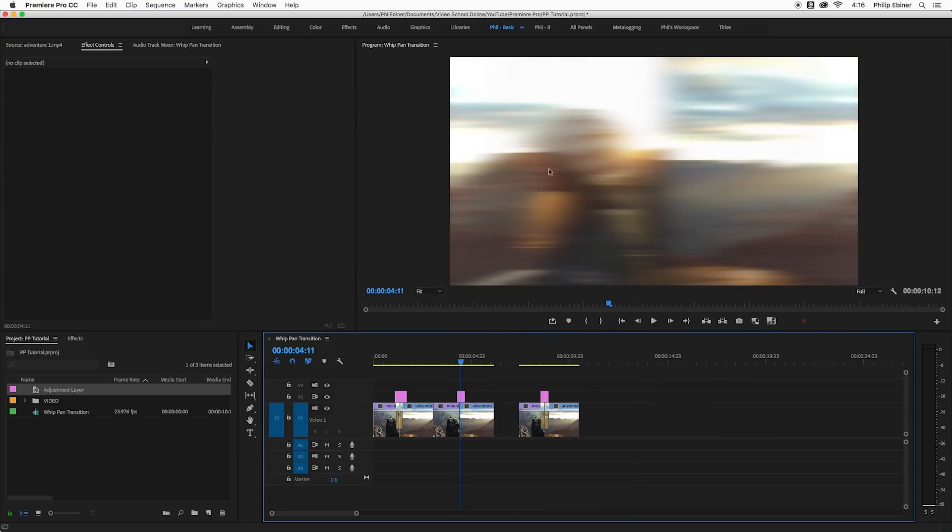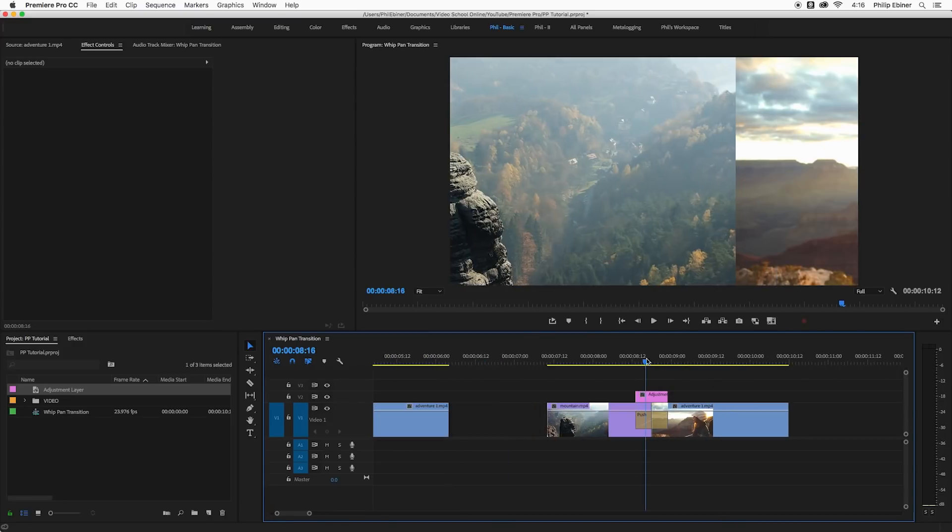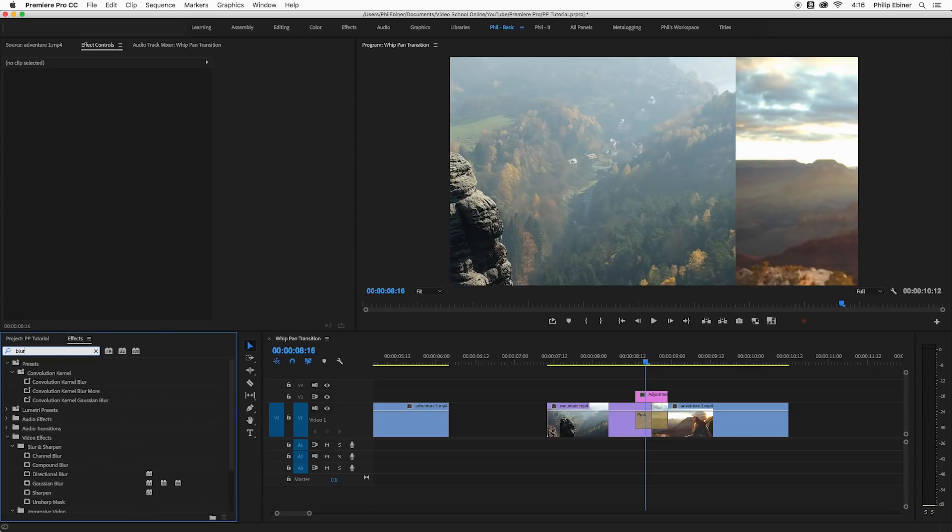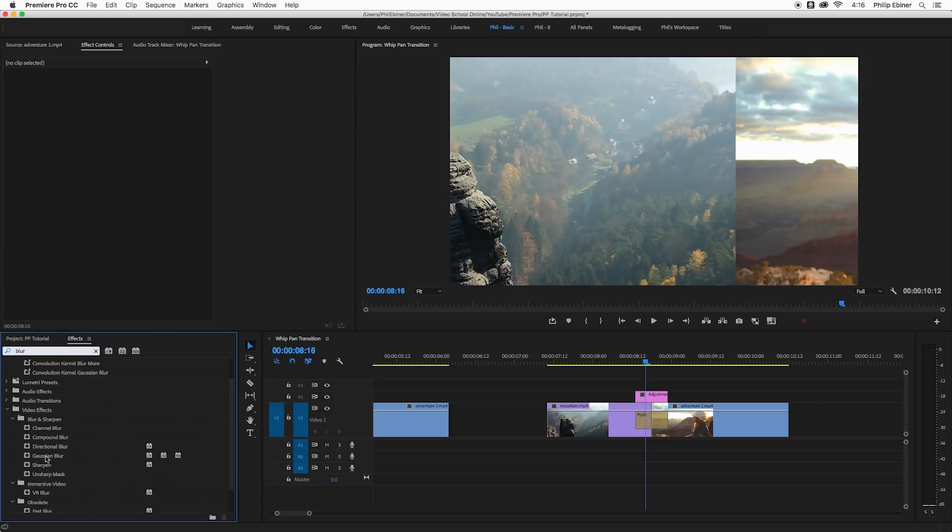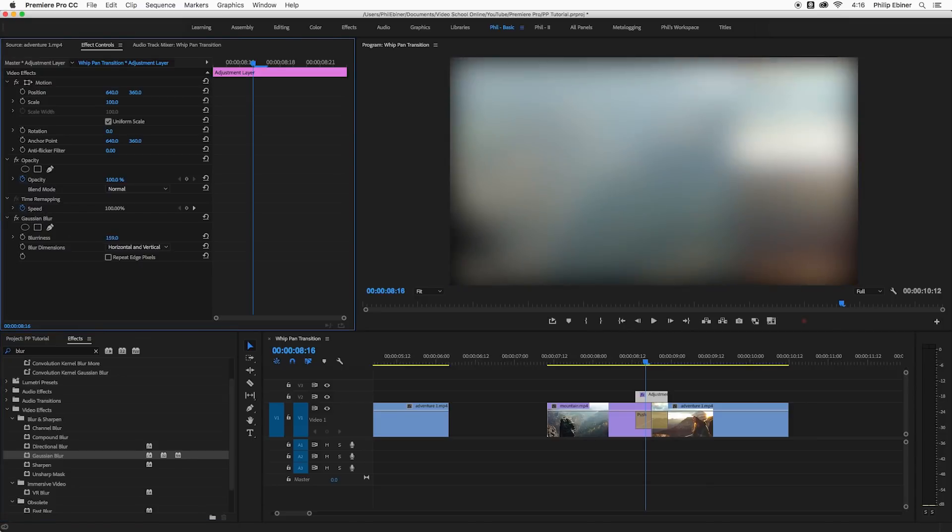This is the Gaussian blur, you're just blurring the horizontal aspect of it. So let's go into our effects, search for blur and you see all of your different blurs down here. I'm going to choose Gaussian. So here if I put this on this adjustment layer nothing happens, but if I go to my effects controls down into Gaussian blur now I can increase the blurriness.